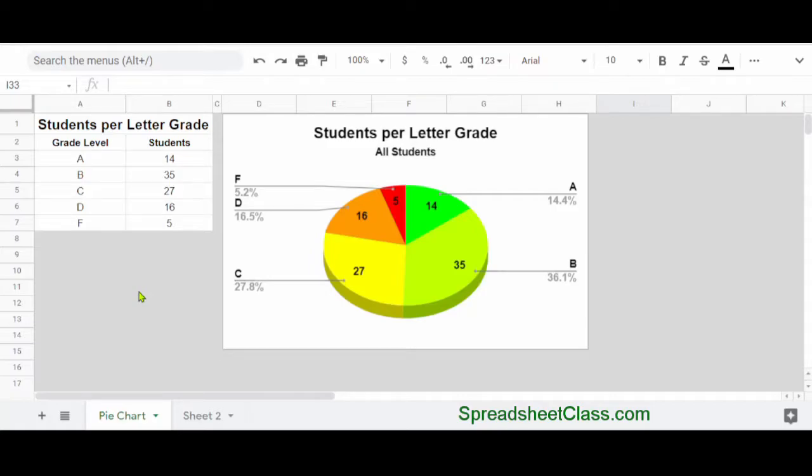In this video, I'm going to show you how to move your charts in Google Sheets to a different tab or a completely different file, and I'm also going to show you how to simply duplicate your charts.